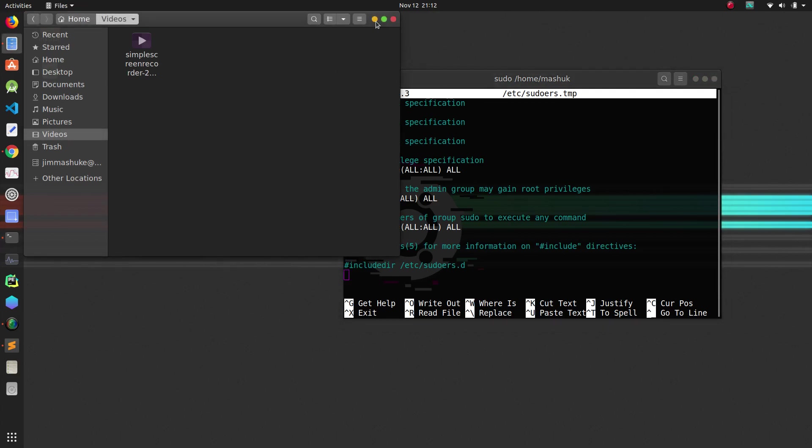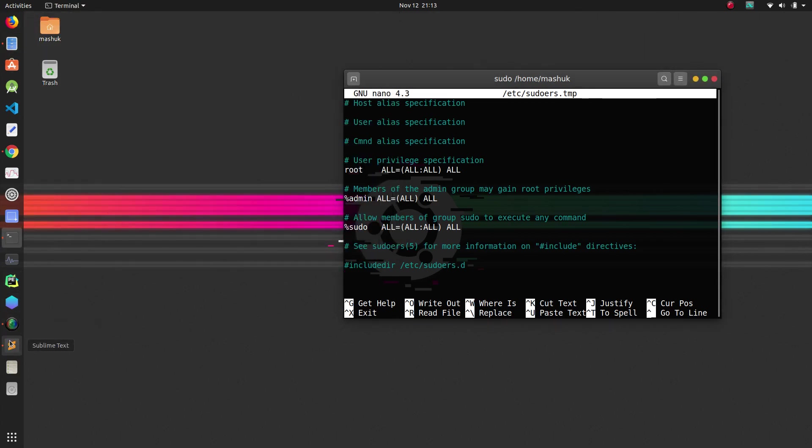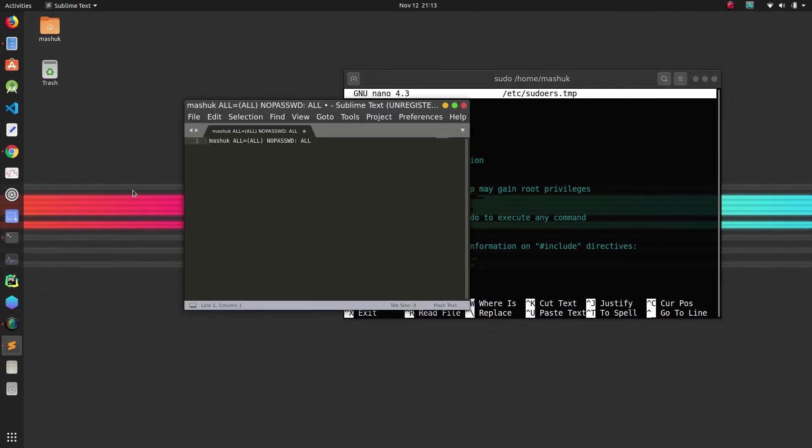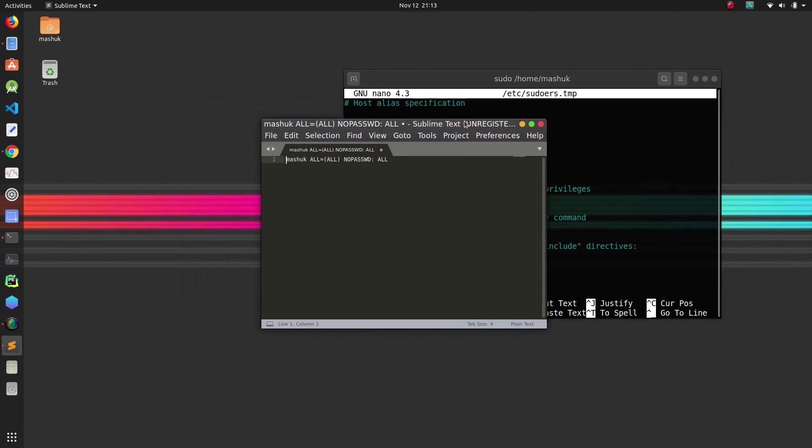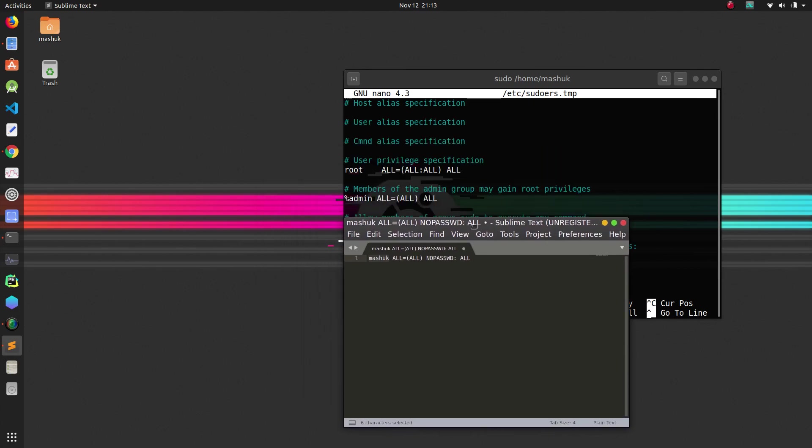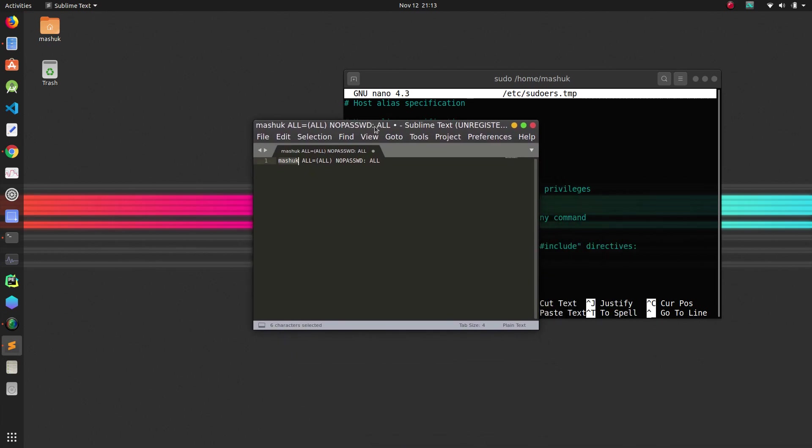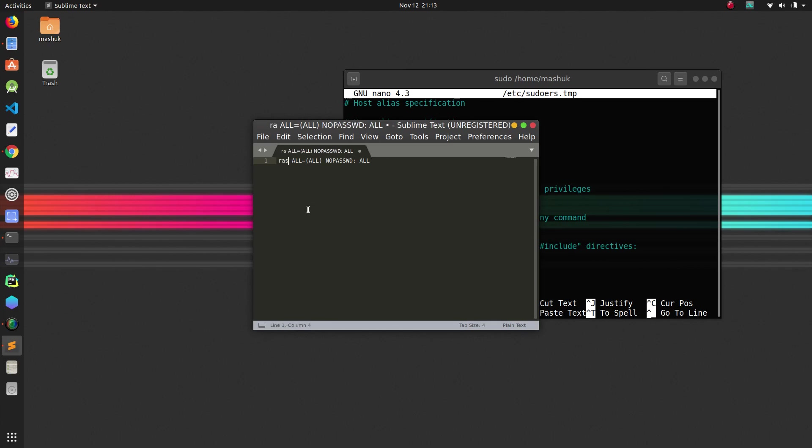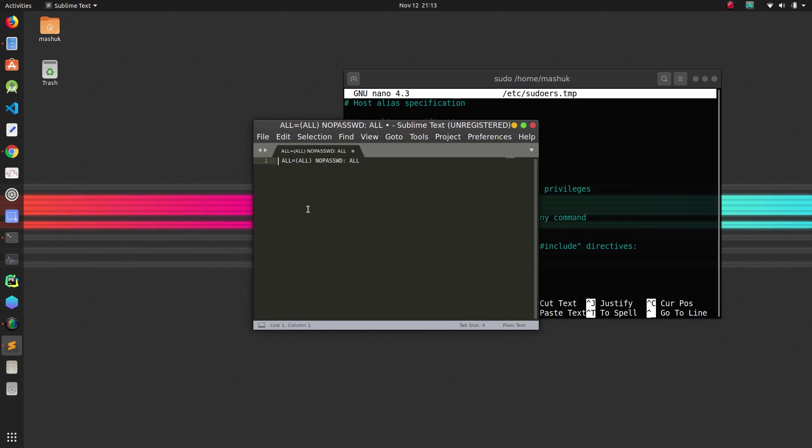append a simple line which I'll drop down in the description. The line will be like this: first you have your username. My username is 'mashuk' here, as you can see, and then this part will be the same. So for your PC, the only change will be here. If your username is 'rashid', you type 'rashid', and if